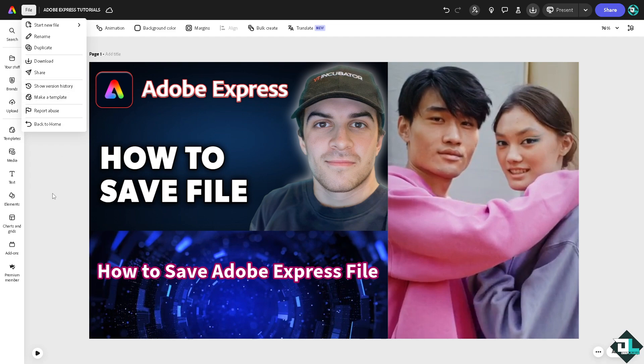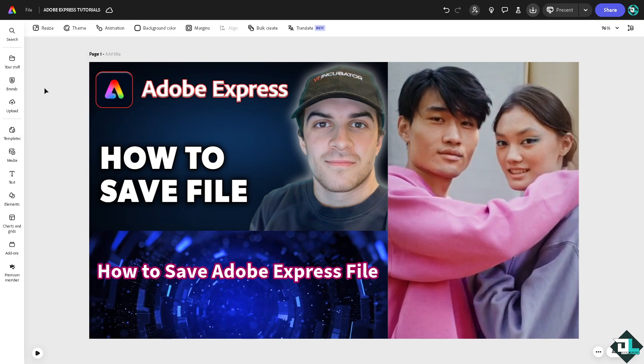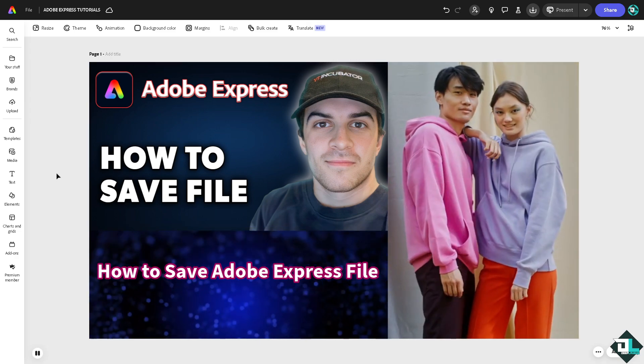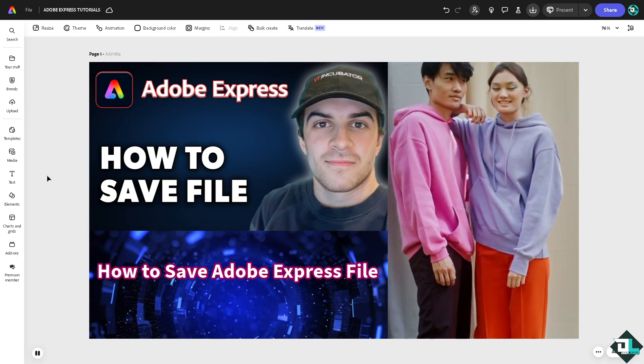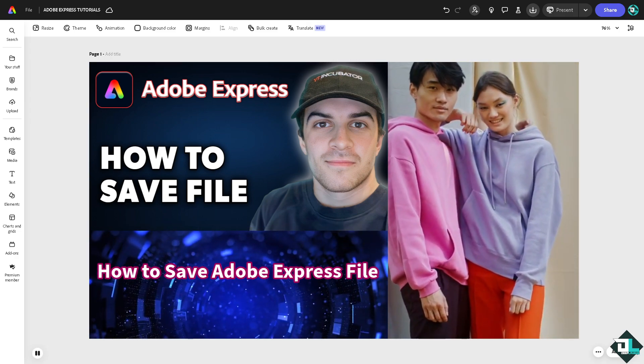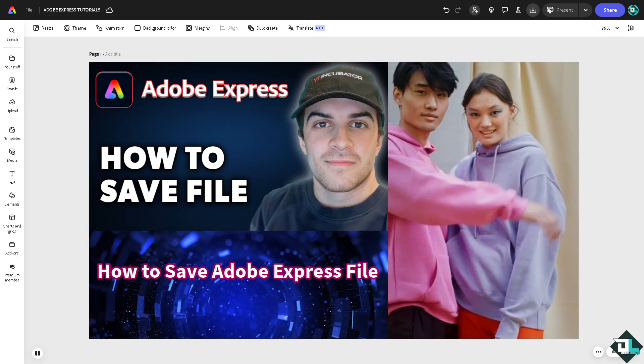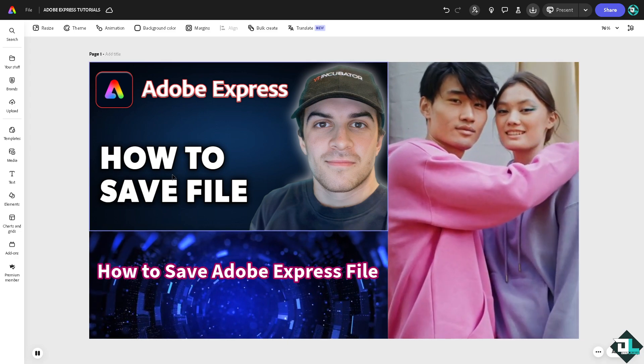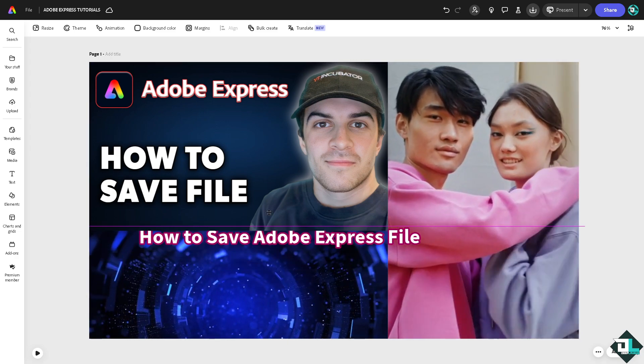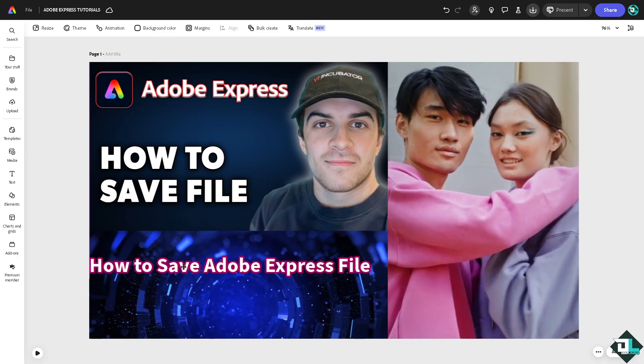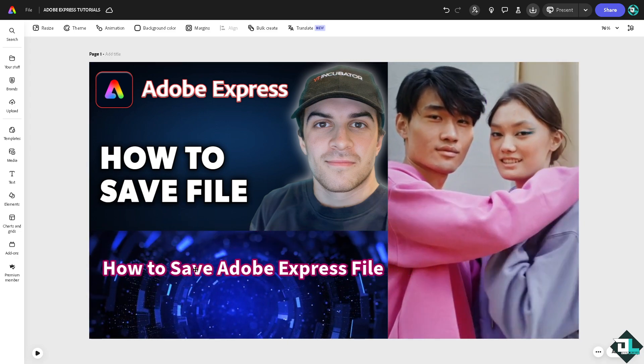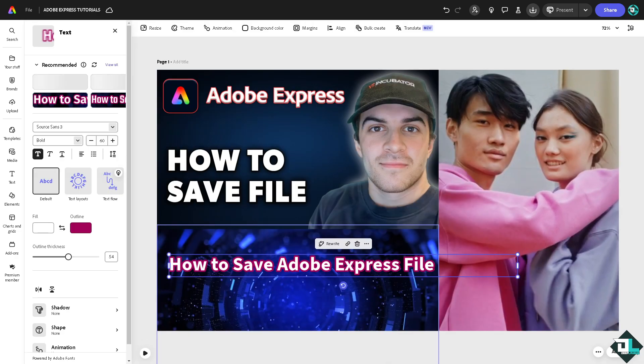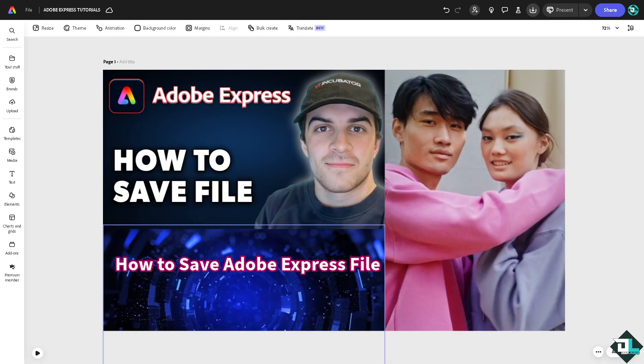And don't worry, because here in Adobe Express, since it's web-based, Adobe Express automatically saves your work to the cloud as you edit. For example, if you hover this and that, you don't have to press Ctrl+S to save it because it automatically saves as you edit. You don't have to manually save the file.